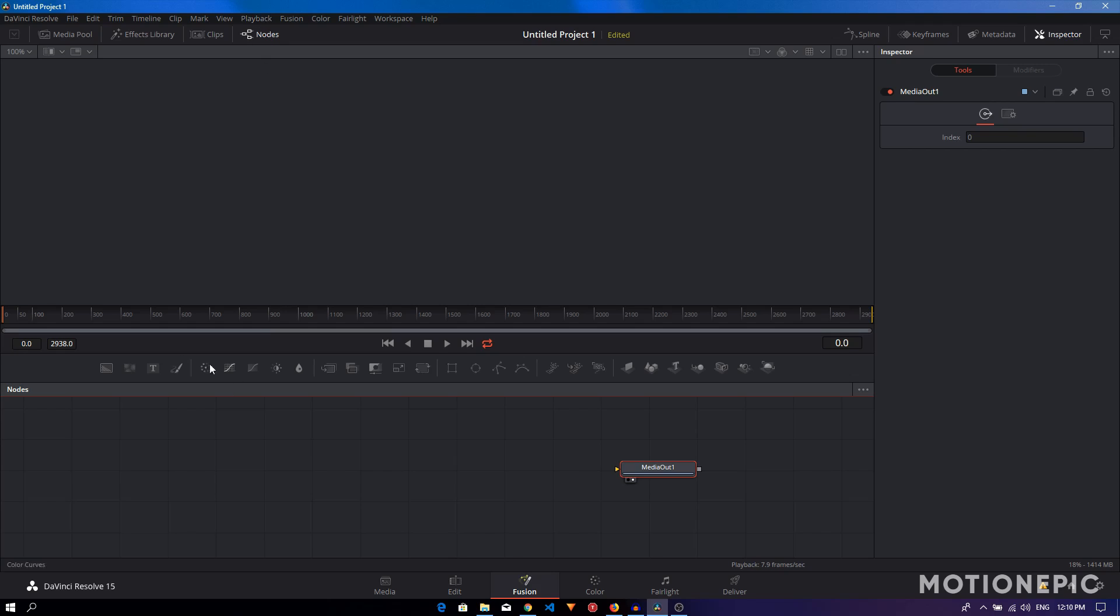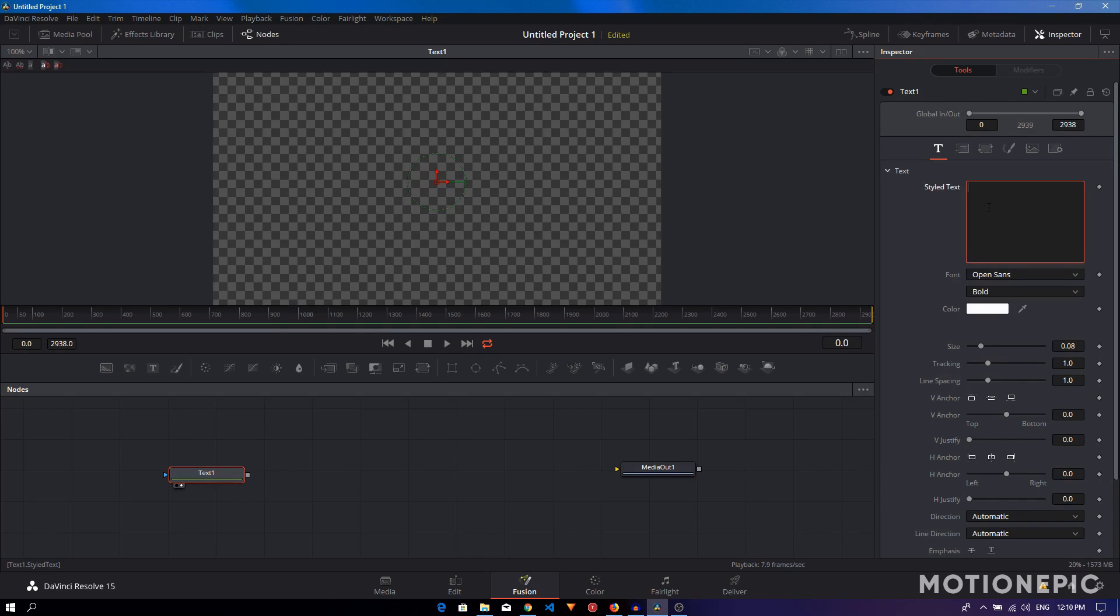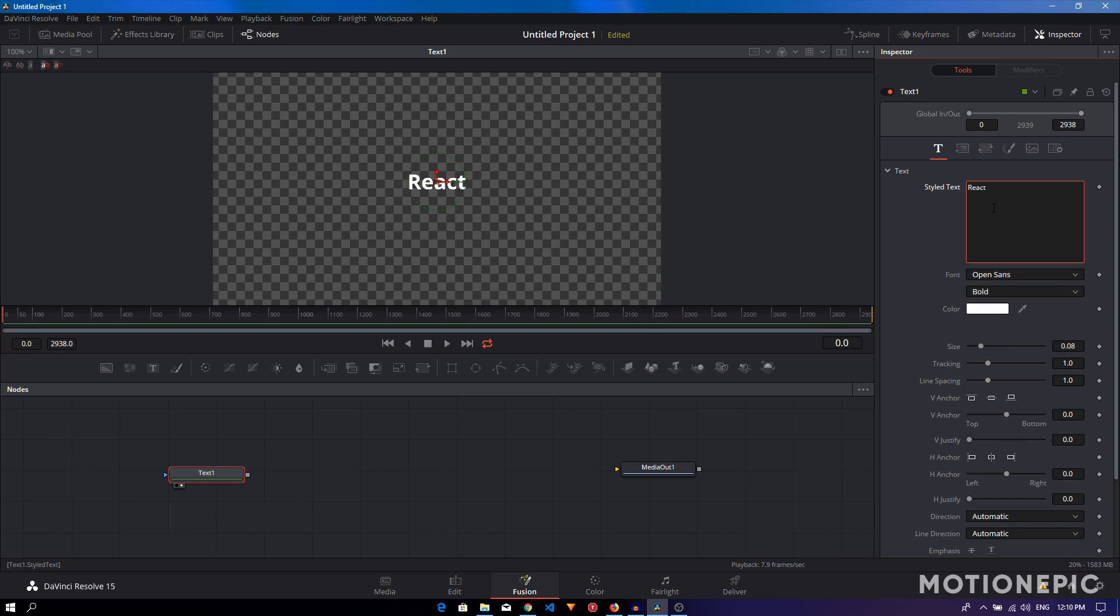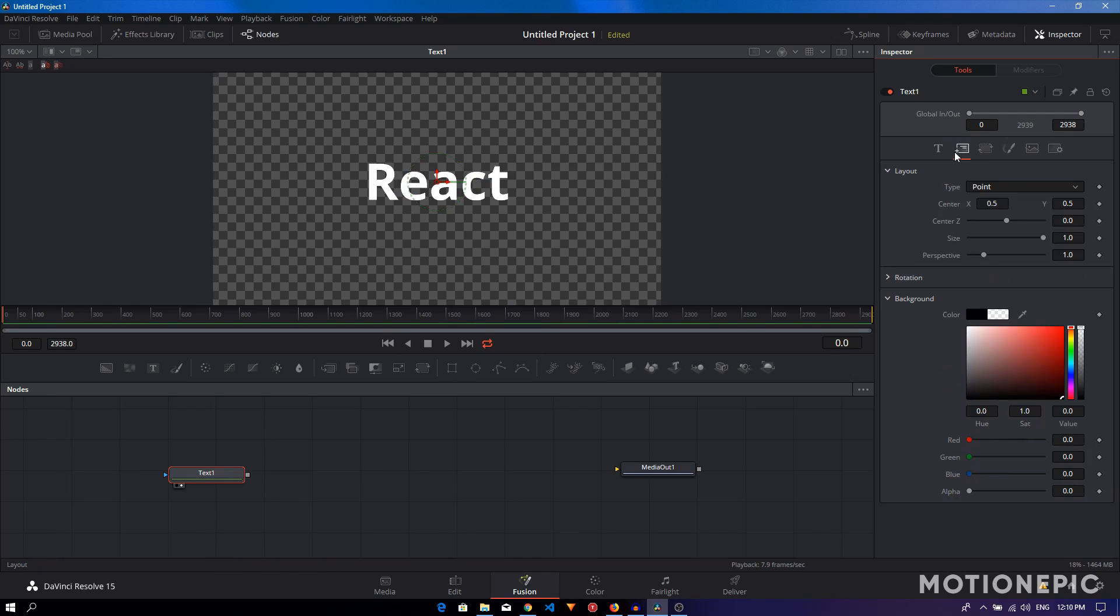Once you restart it, you just have to drag in anything that you want to animate. For example, we will animate text. Let's view this text over here, type in your text, and make adjustments to the text. Go to the layout tab and I would like to animate the Center Z.